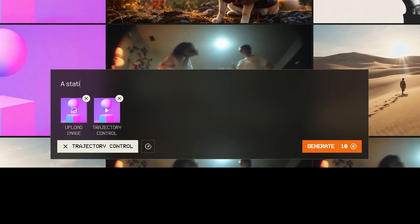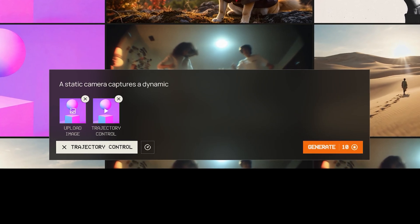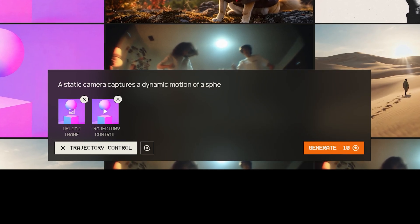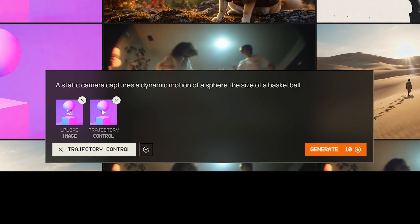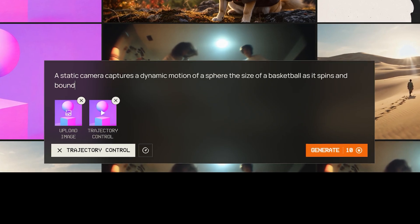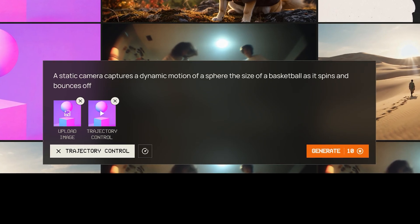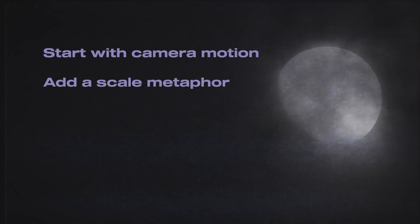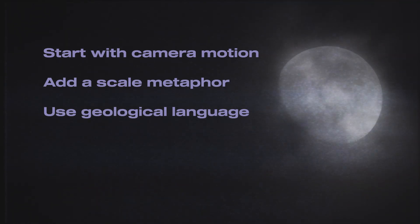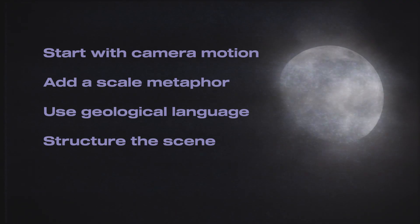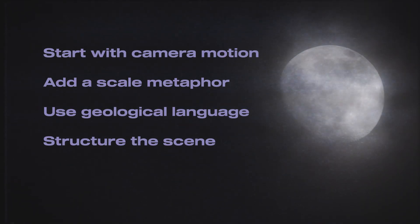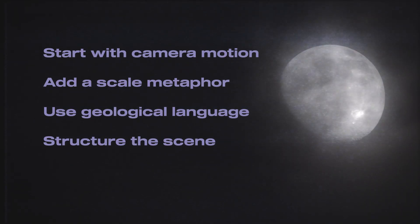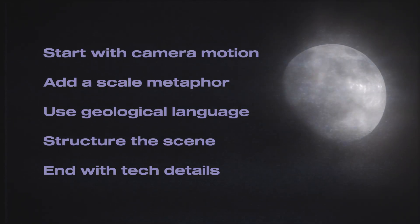Now, add your text prompt and give the model more information about what you intended with the trajectory controls. We will dive deeper into prompting in another video, but for now here's a quick overview. Start with camera motion, add a scale metaphor, use geological language, structure the scene — background, middle ground, foreground — and then end with tech details.